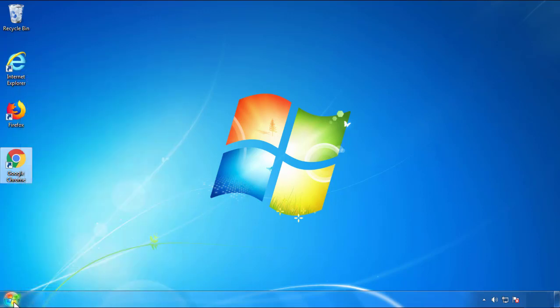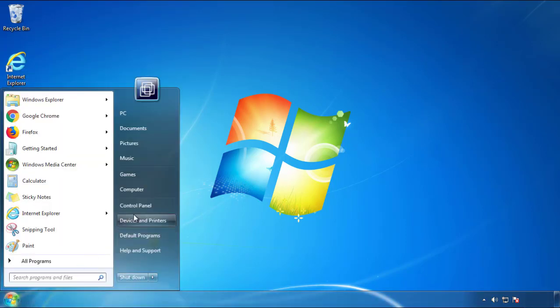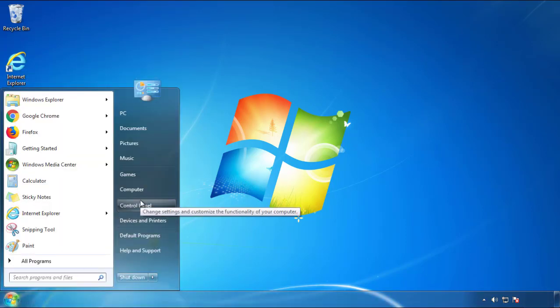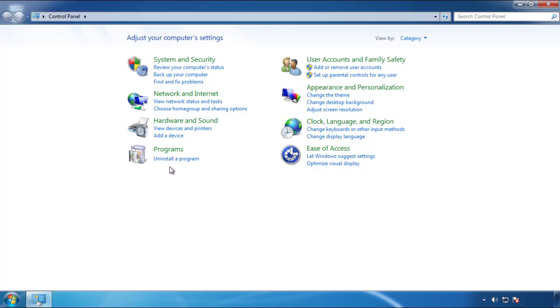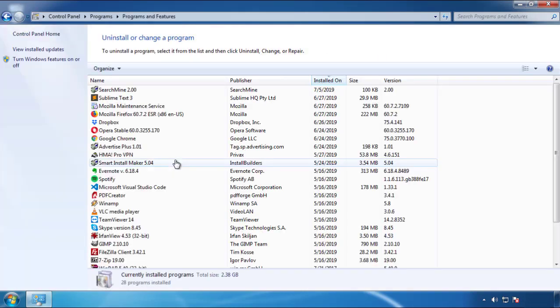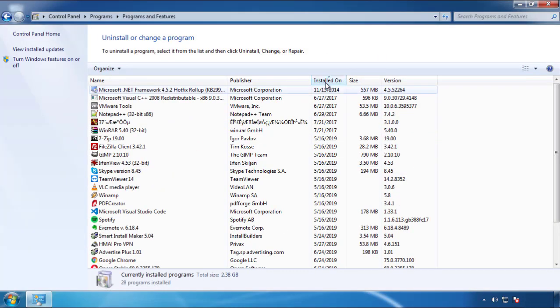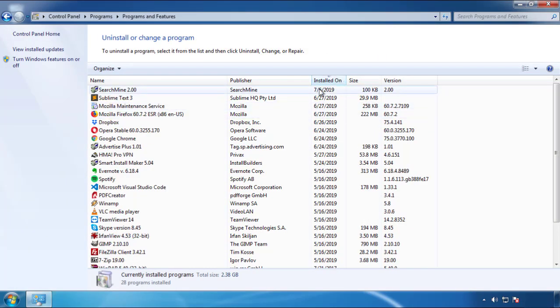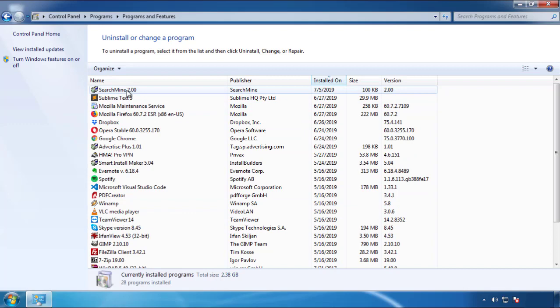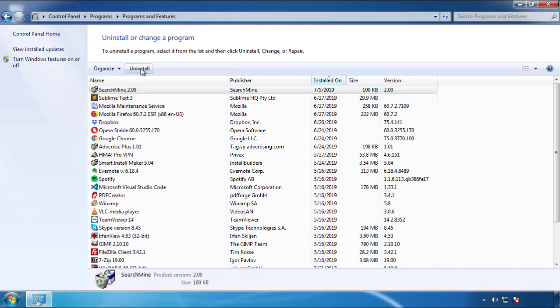Just open Control Panel and click 'Uninstall or change a program.' Then click on the date column to sort programs by date. Look at the most recent ones — since the adware was recently added, it should be here.